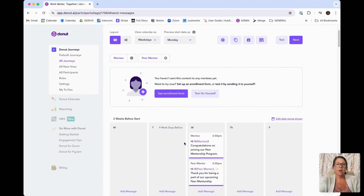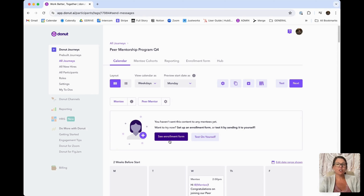The next thing we're going to do is set up the enrollment form. Instead of having to do things in Google Sheets and step away from Donut, Donut has created an option for you to have folks enroll into this peer mentorship program directly from a Slack channel, and it's also going to allow you to match folks right within Donut — making things smooth and seamless without having to use multiple tools.